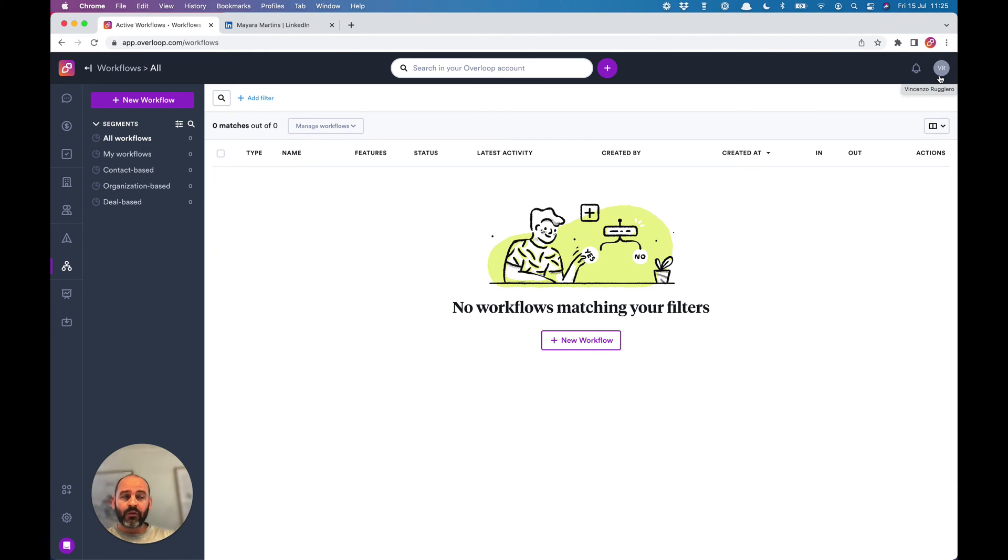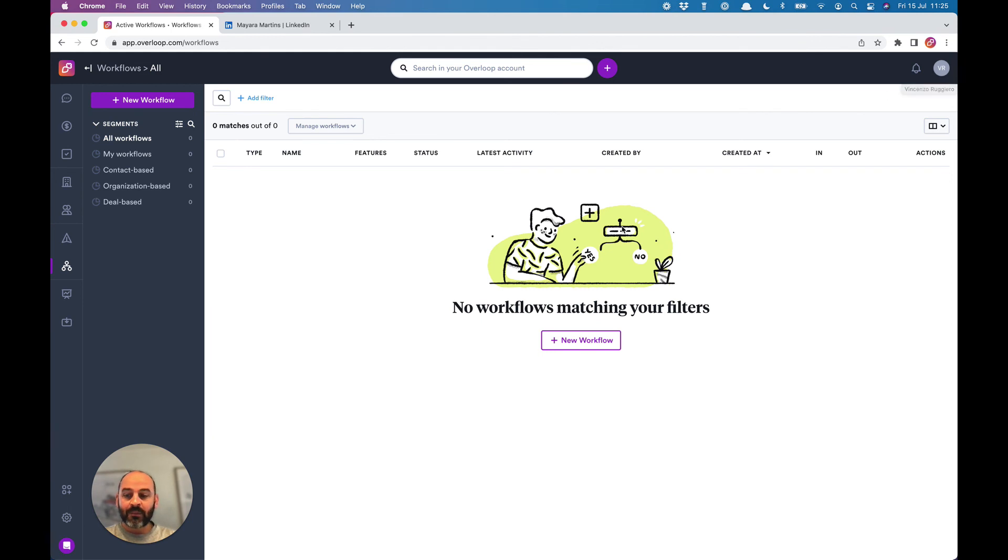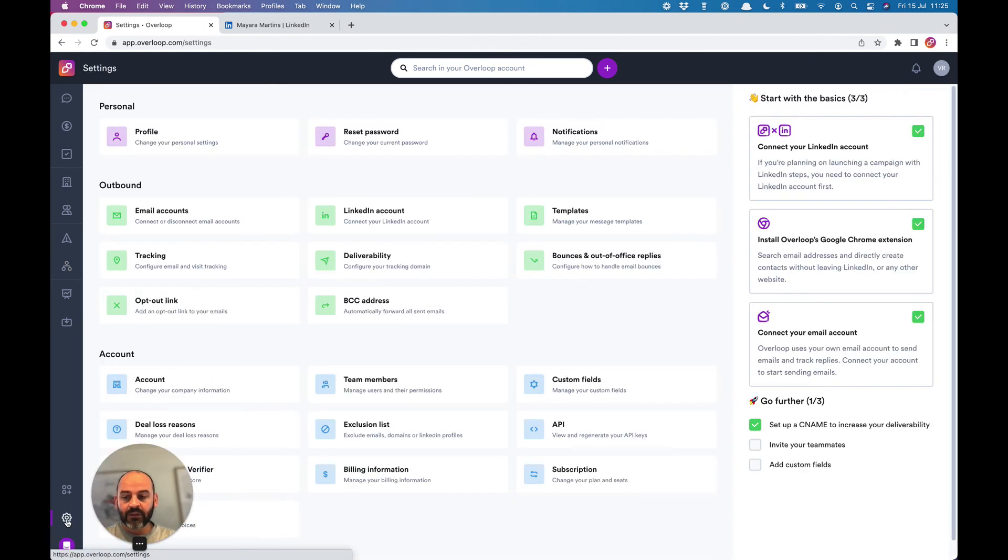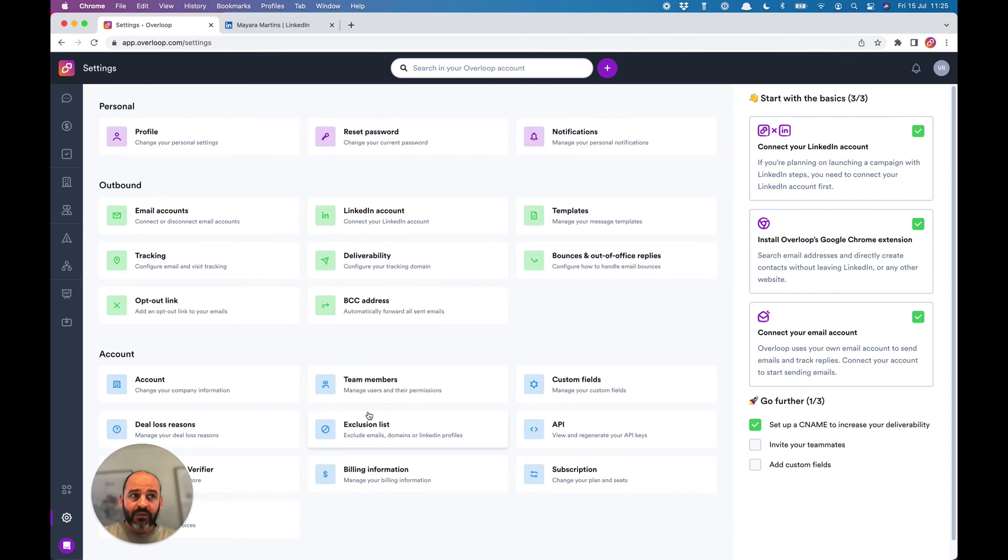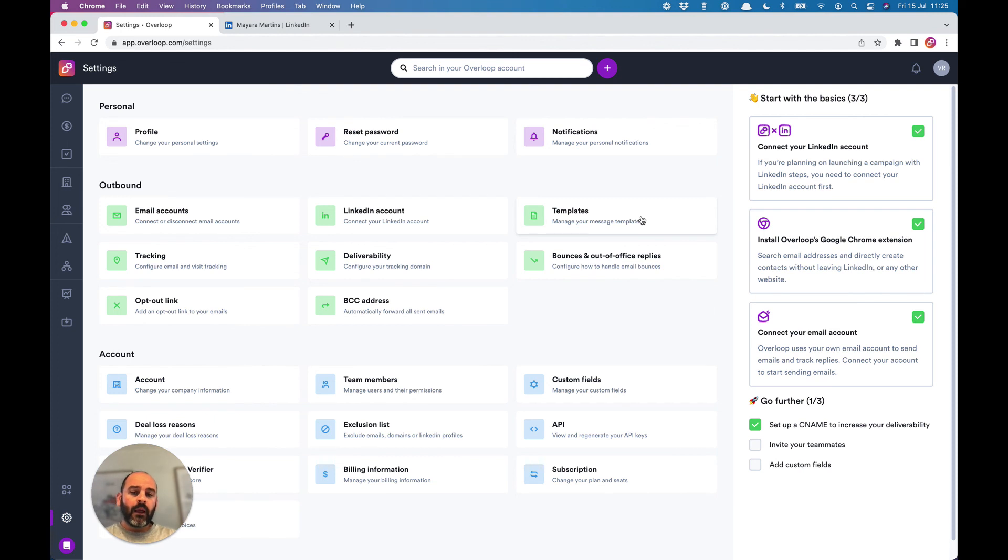That's it for this quick introduction video. You've got the most important information to help you start with your Overloop account and to get your first results. I invite you also to explore the settings in your account. You can find interesting things there, like setting up your DNS for deliverability, inviting your team members, creating email templates, and much more.